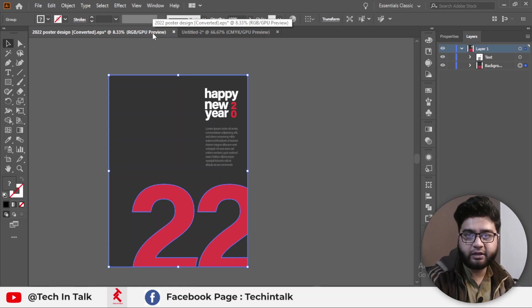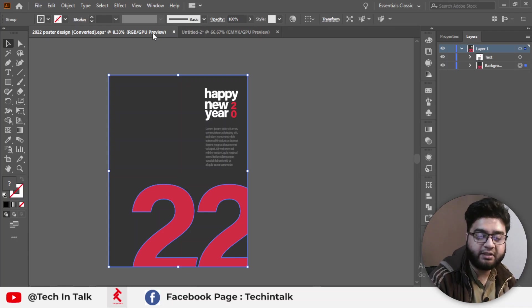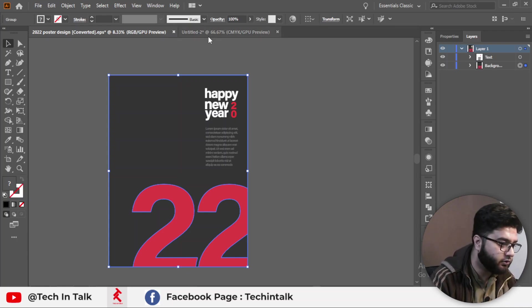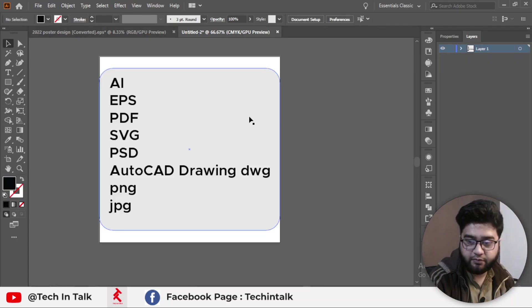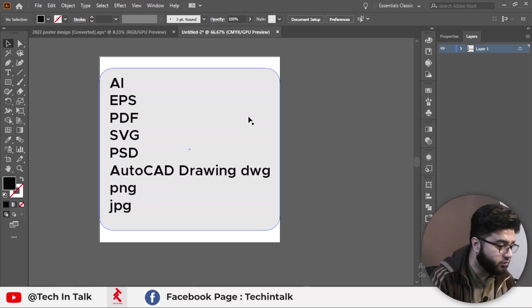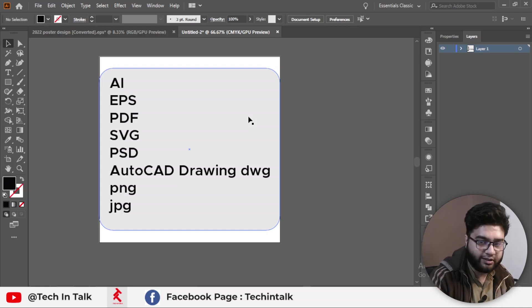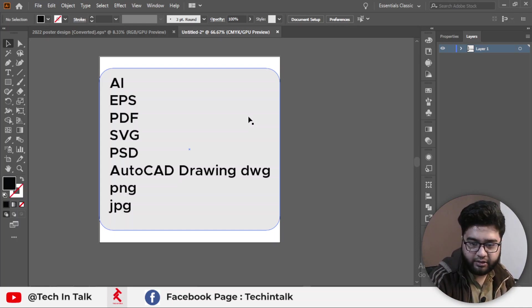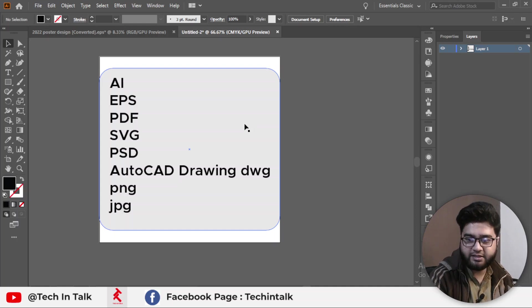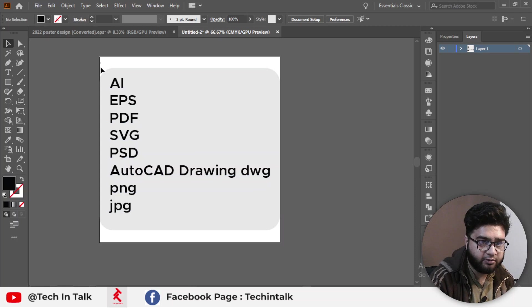Assalamu alaikum, welcome back to Tech and Talk. This video is related to file saving types — how we can save files in different types using Adobe Illustrator. This video is completely related to file saving types. I don't make any design in this video; I only tell you about how to save these eight types of files inside Adobe Illustrator.